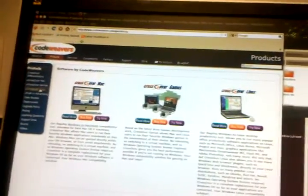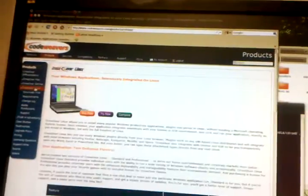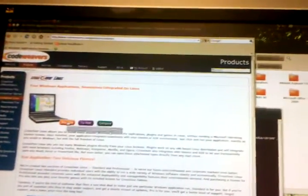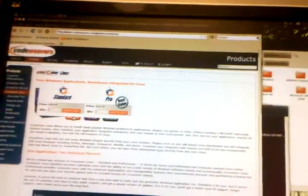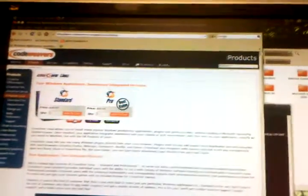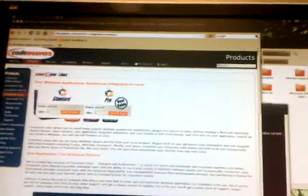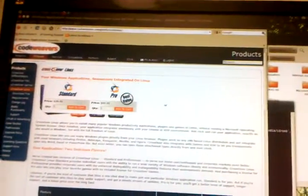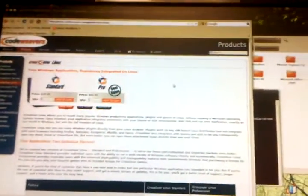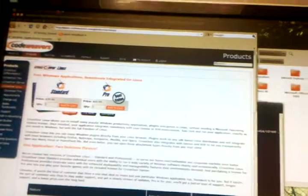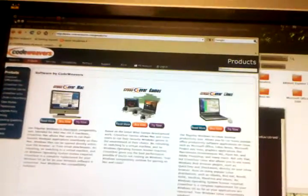Right now I'm looking for Crossover Linux. I'm logged in. If I get the pro version, I think it's about 70 bucks, and it might be per year, it might be every two years.